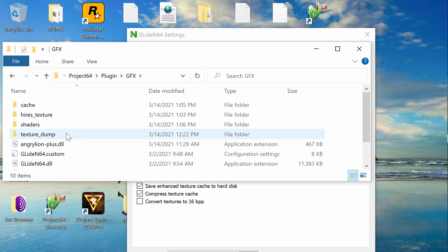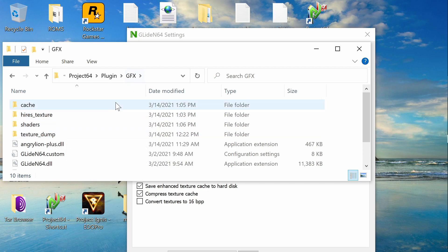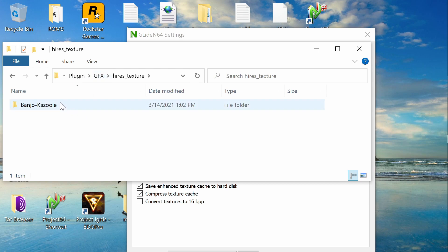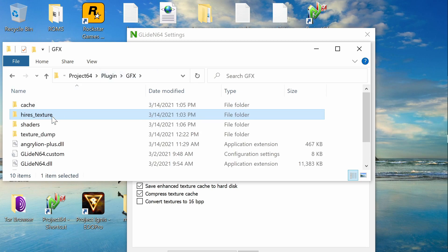So if you get any more texture packs, you can put them under the high-res textures. I just have one, and that's for Banjo-Kazooie. I downloaded that one separate from this. That's one I added myself. And if you download any more, you can put them in here and name them the appropriate file. That's just for any future texture packs that you want to download.